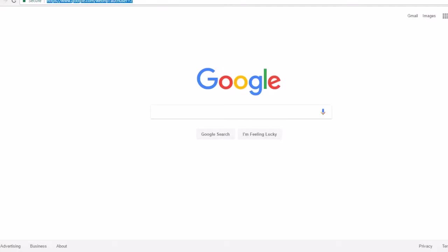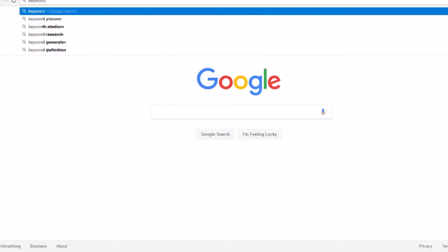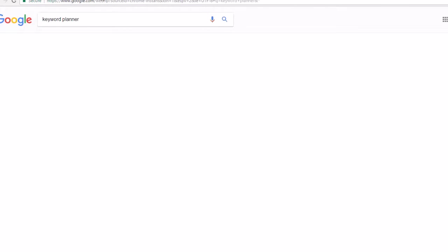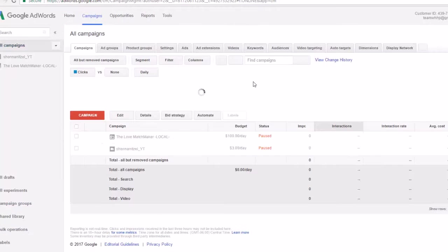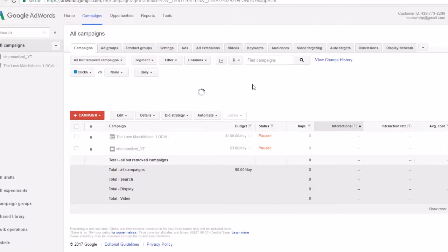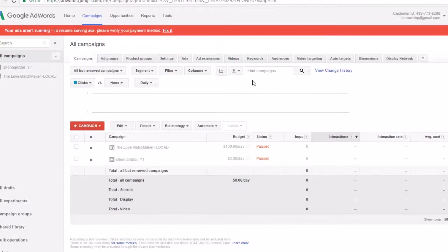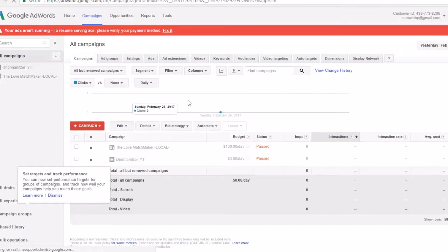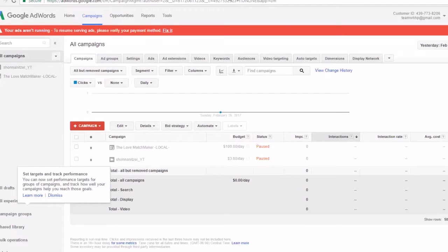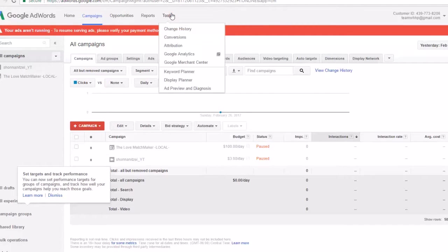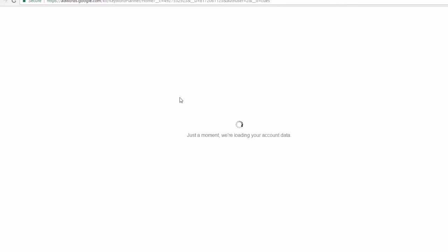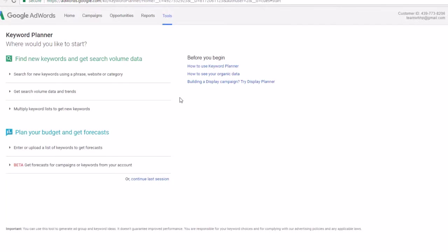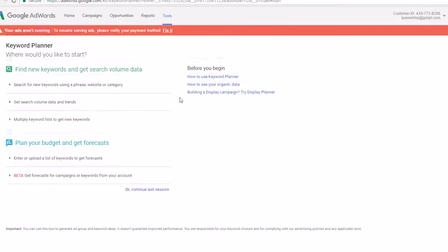Google offers a free tool called Keyword Planner. So what you're going to do is you're just going to type in Keyword Planner. And once you're logged into the AdWords account, you do not have to worry about any campaigns or setting up any campaigns. Just go to the tools section and go to Keyword Planner.